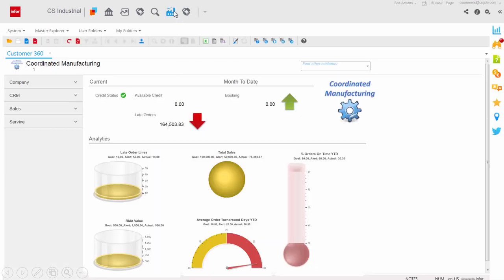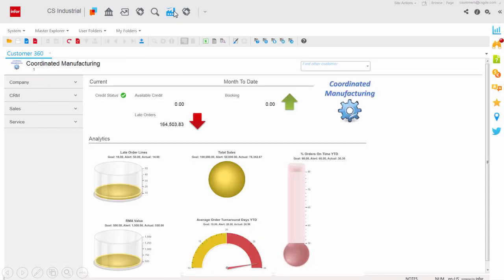CloudSuite Industrial provides unique 360 views into employees, items, vendors, and customers, giving you complete visibility to information.